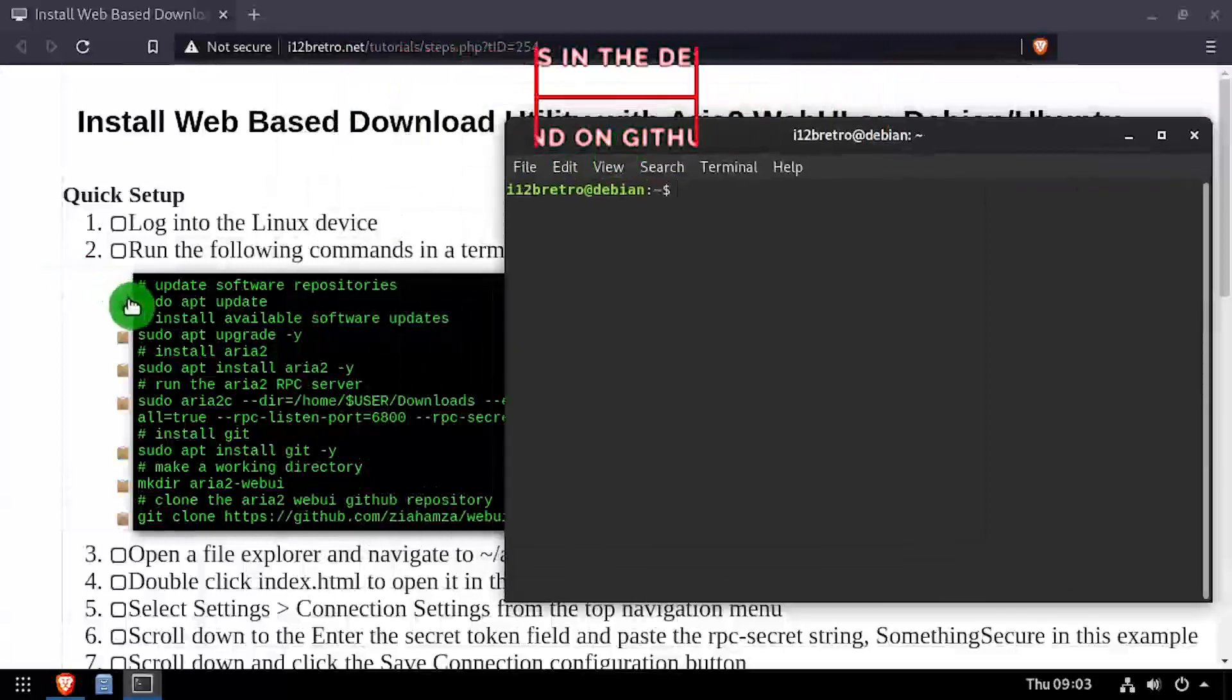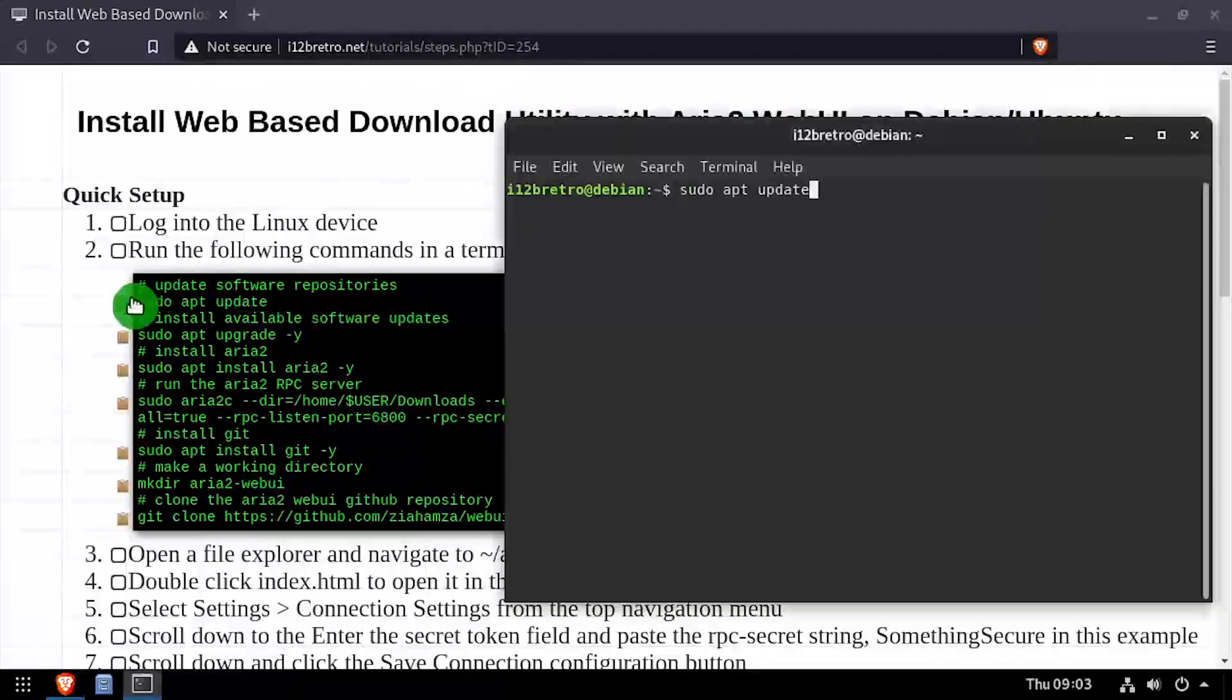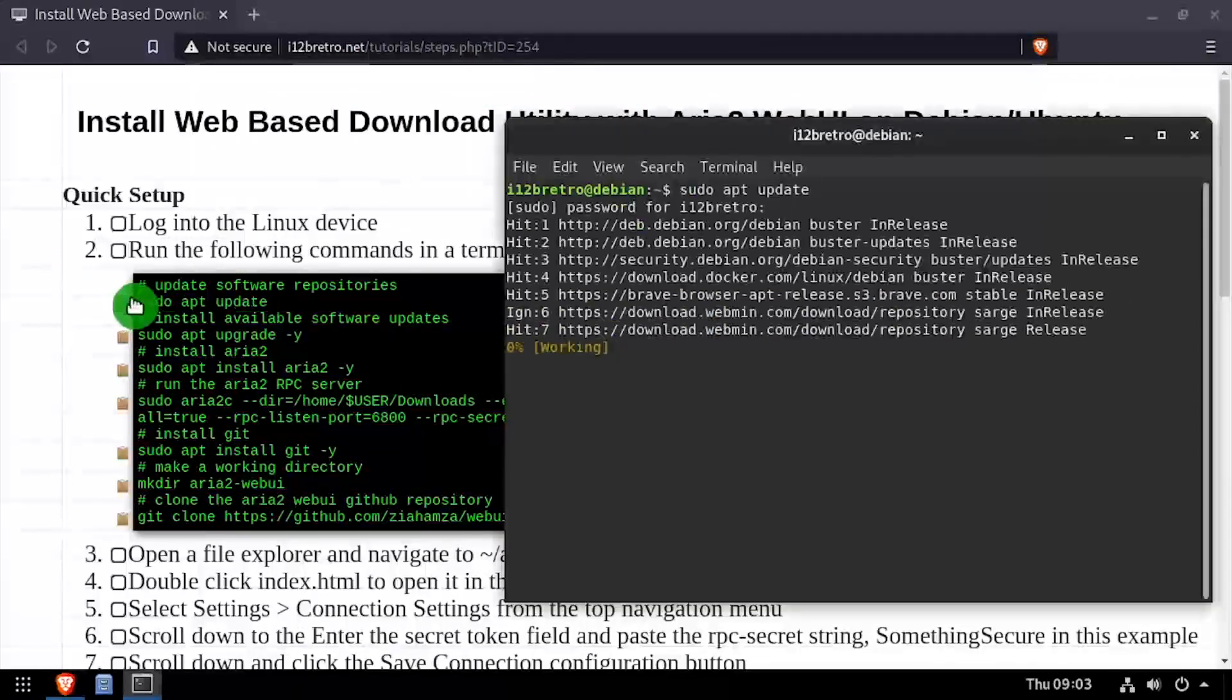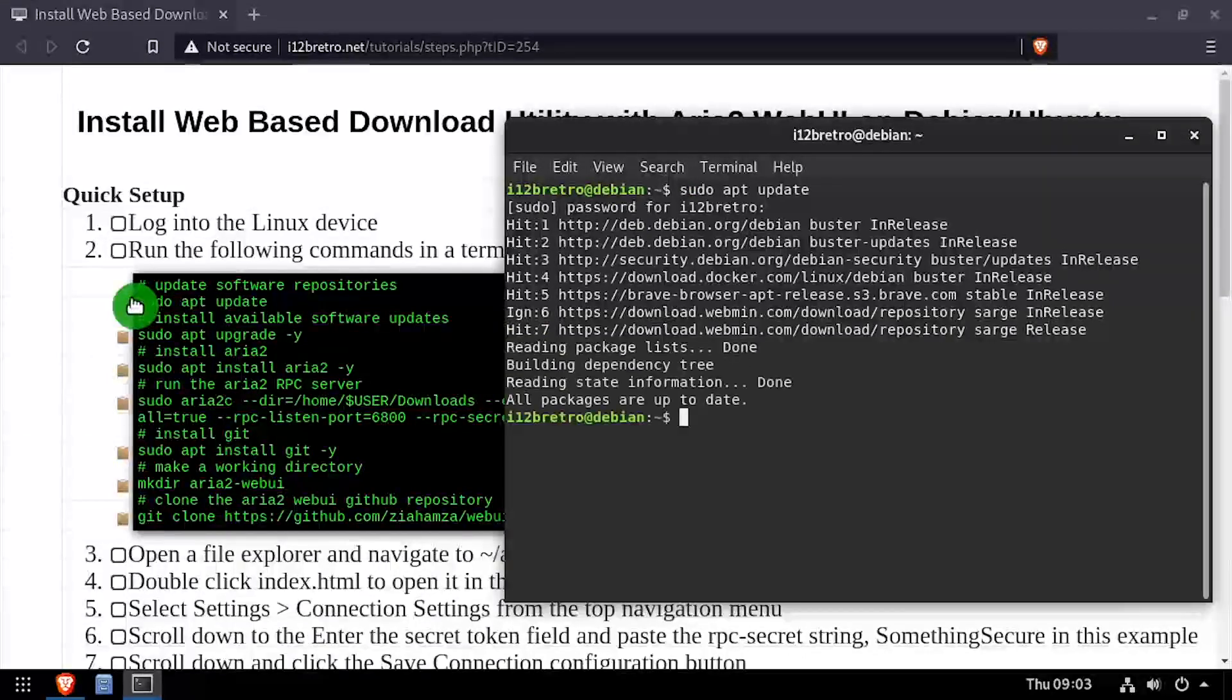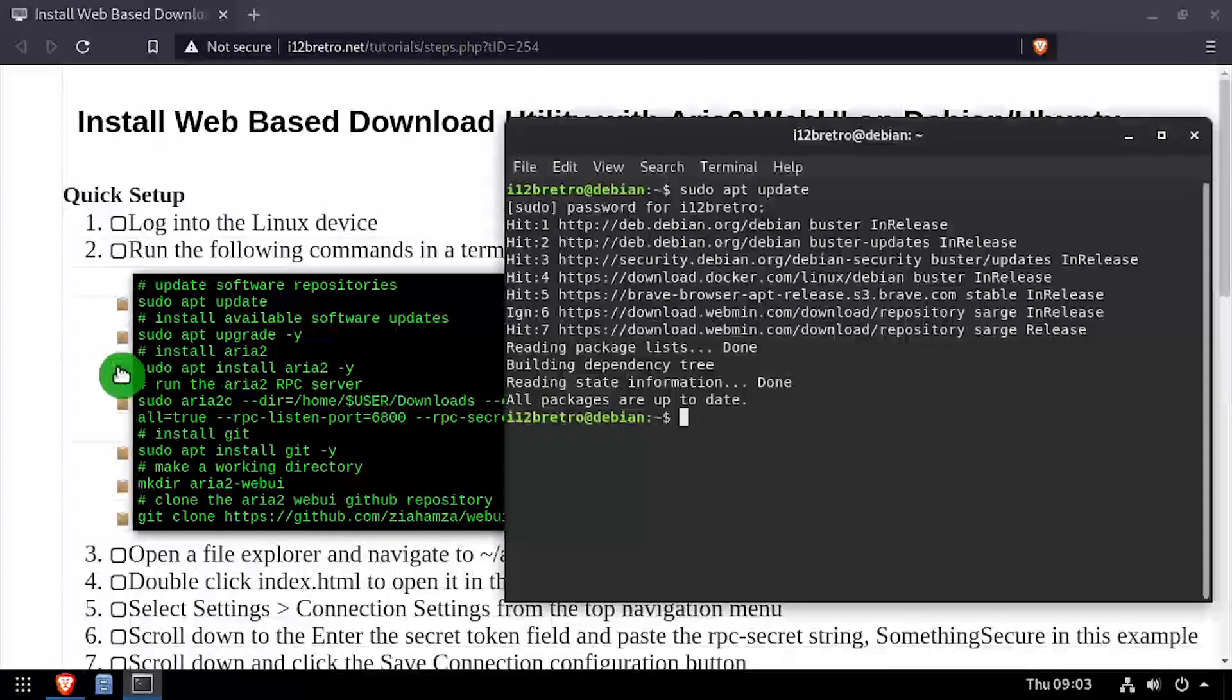To get started, launch a terminal and run sudo apt update and sudo apt upgrade to install any available software updates. Then we'll use apt install to install ARIA 2, a command line download utility.